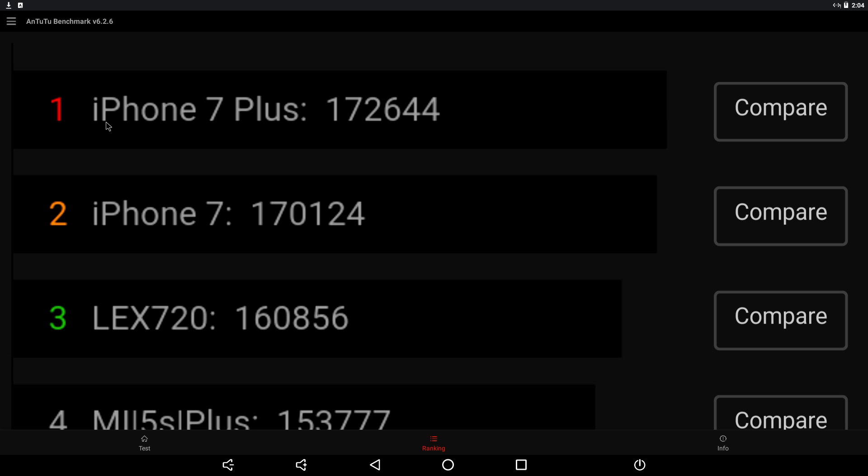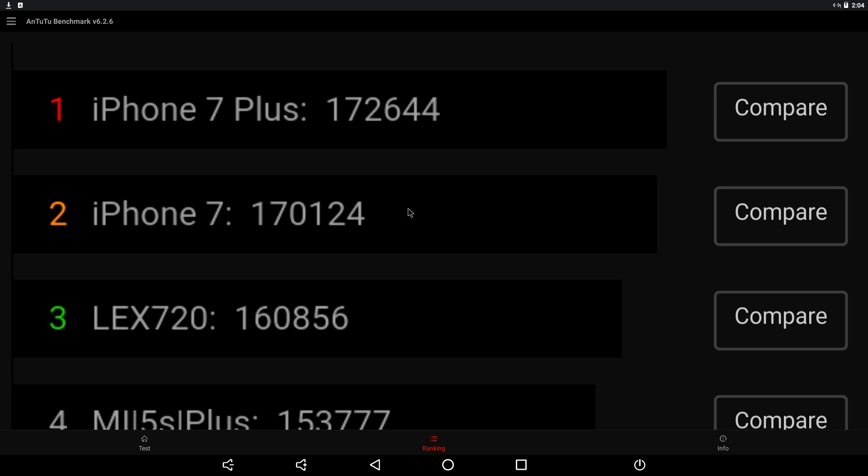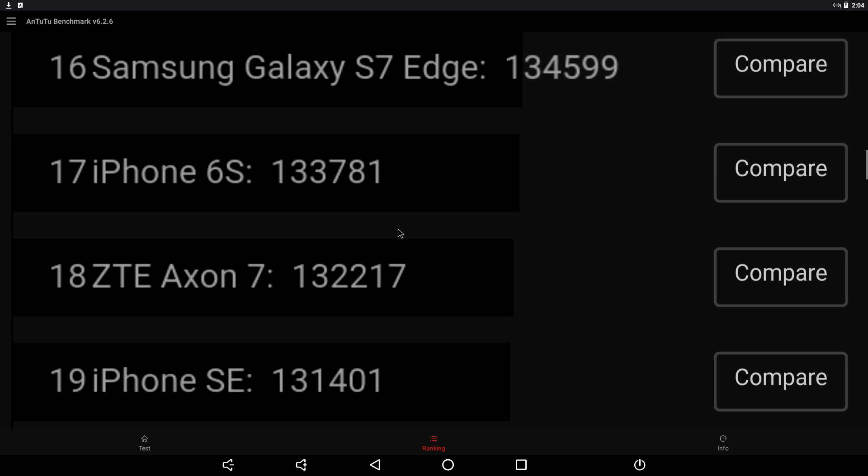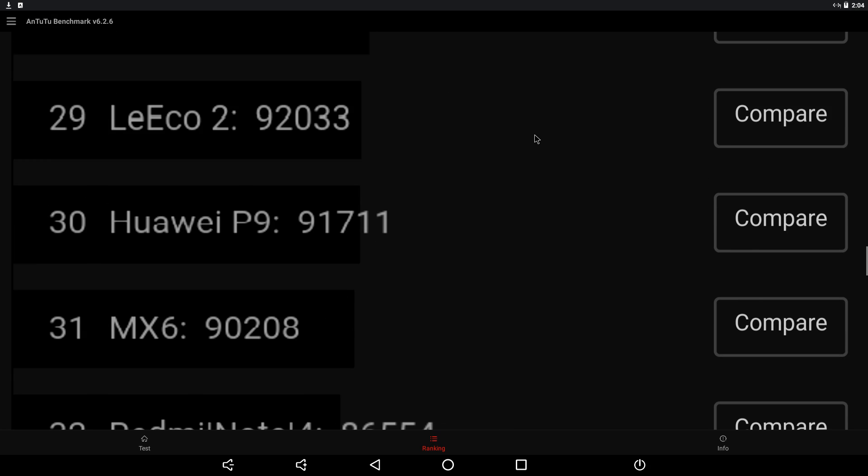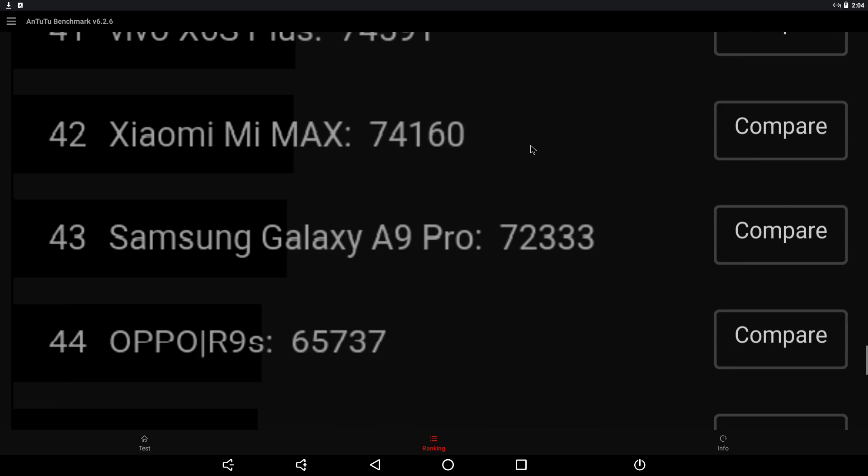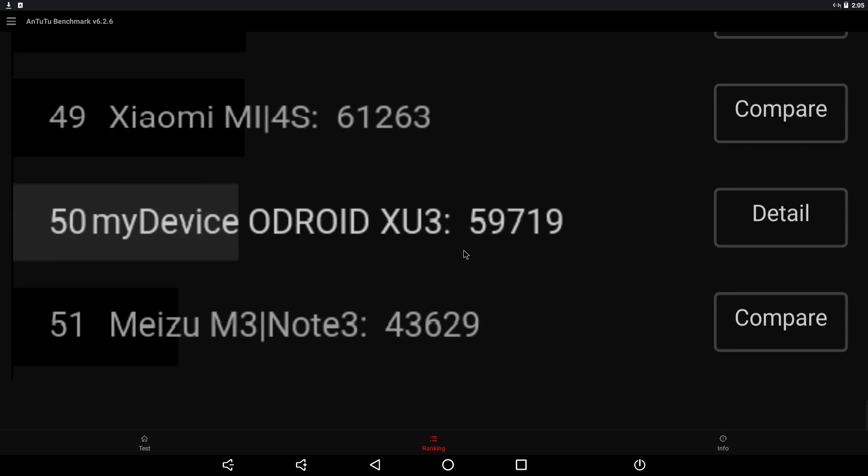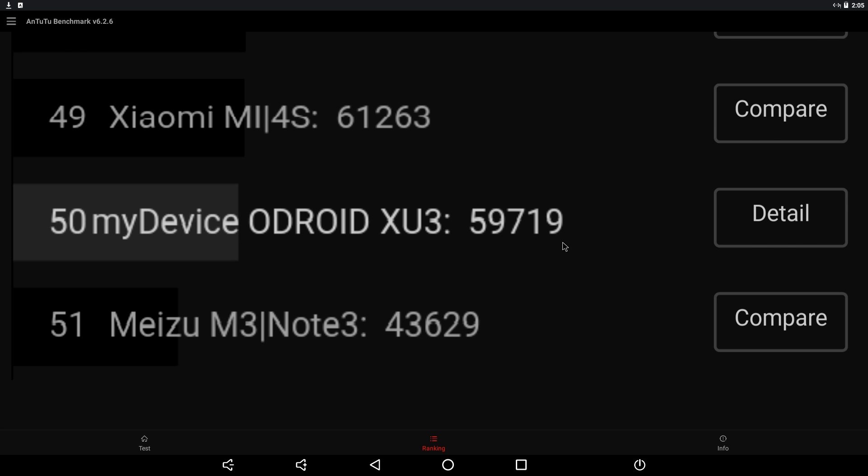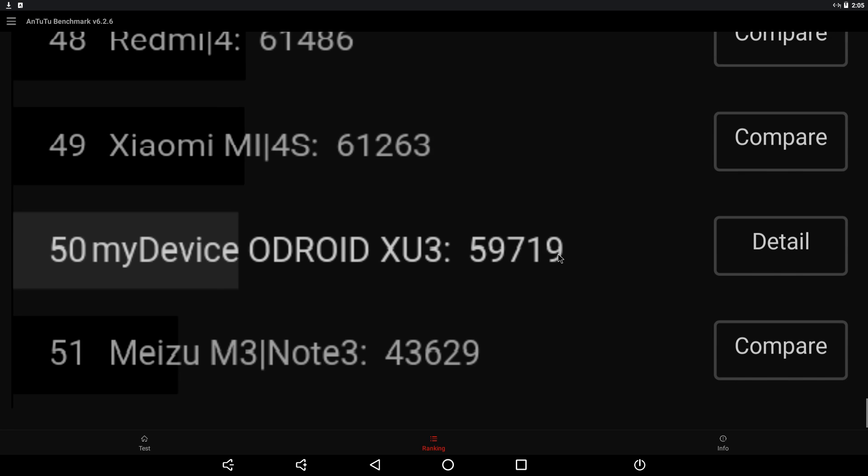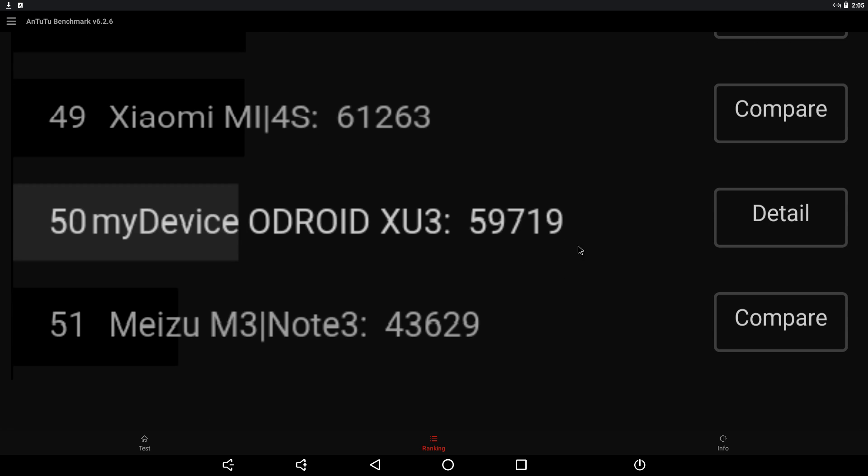Let's go to ranking. And if we look at the top, the iPhone 7 Plus is a 172,644. Ridiculous score. iPhone 6S, we'll do the Galaxy S7 here at 134,599. We scored a 59,719. Not bad at all and still yet again the best ARM-based single board computer score that I have seen so far.